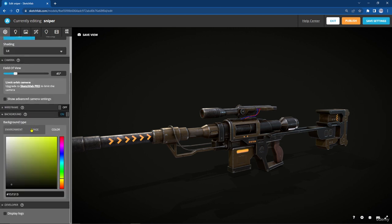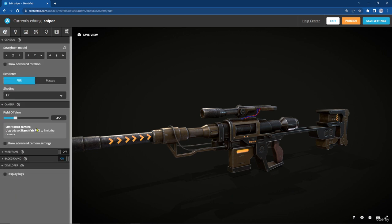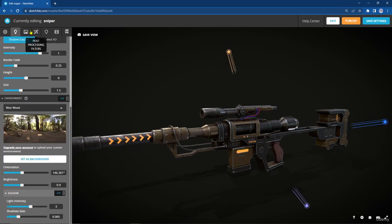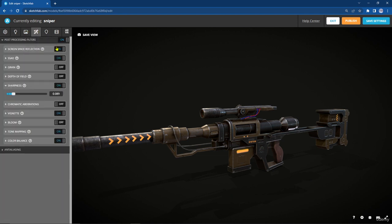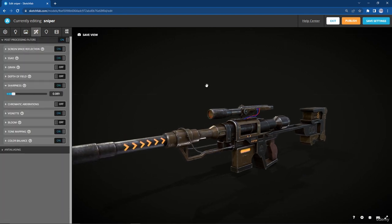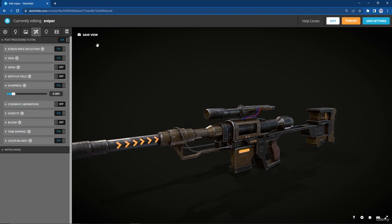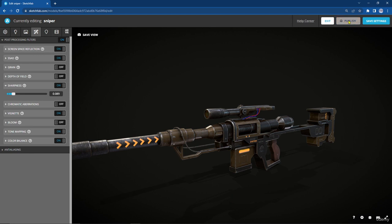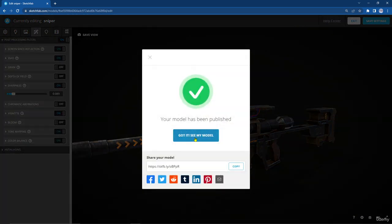You can change the background from here as we said. If you want, you can enable wireframe to show just the wireframe. We have Lighting, Materials, and Post Process. After we finish doing the settings we need, just press Save View and it's going to save the settings. You can now publish your sniper — but before that, we need to do one more thing.